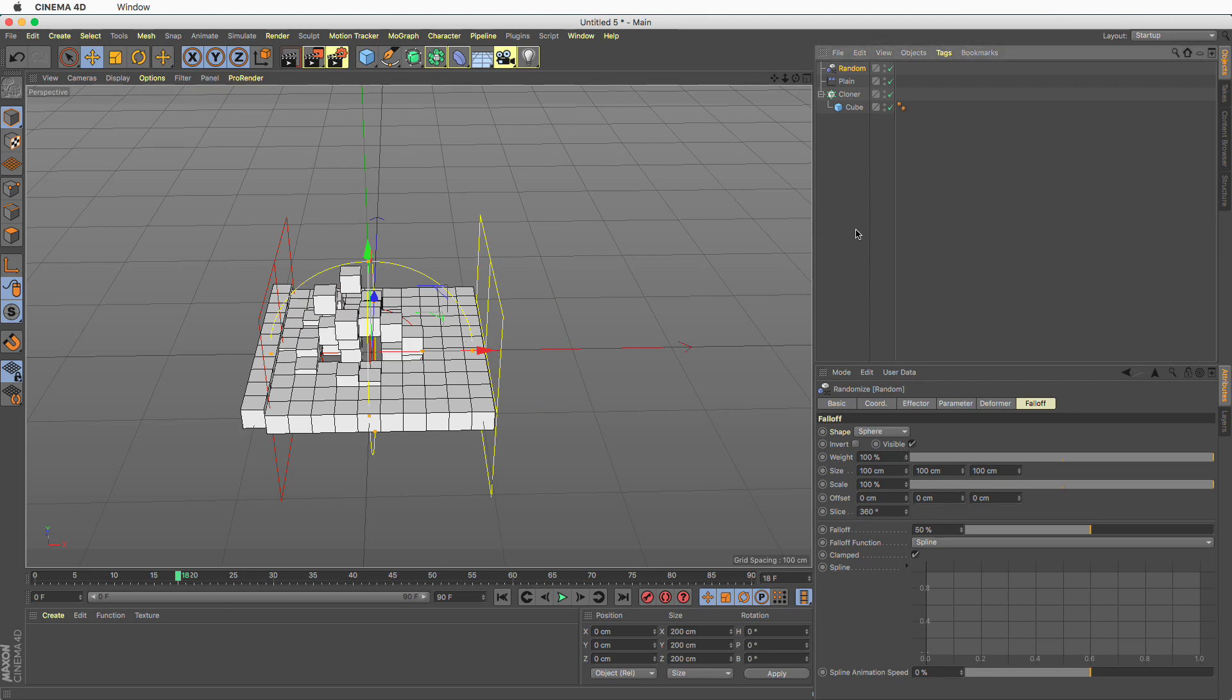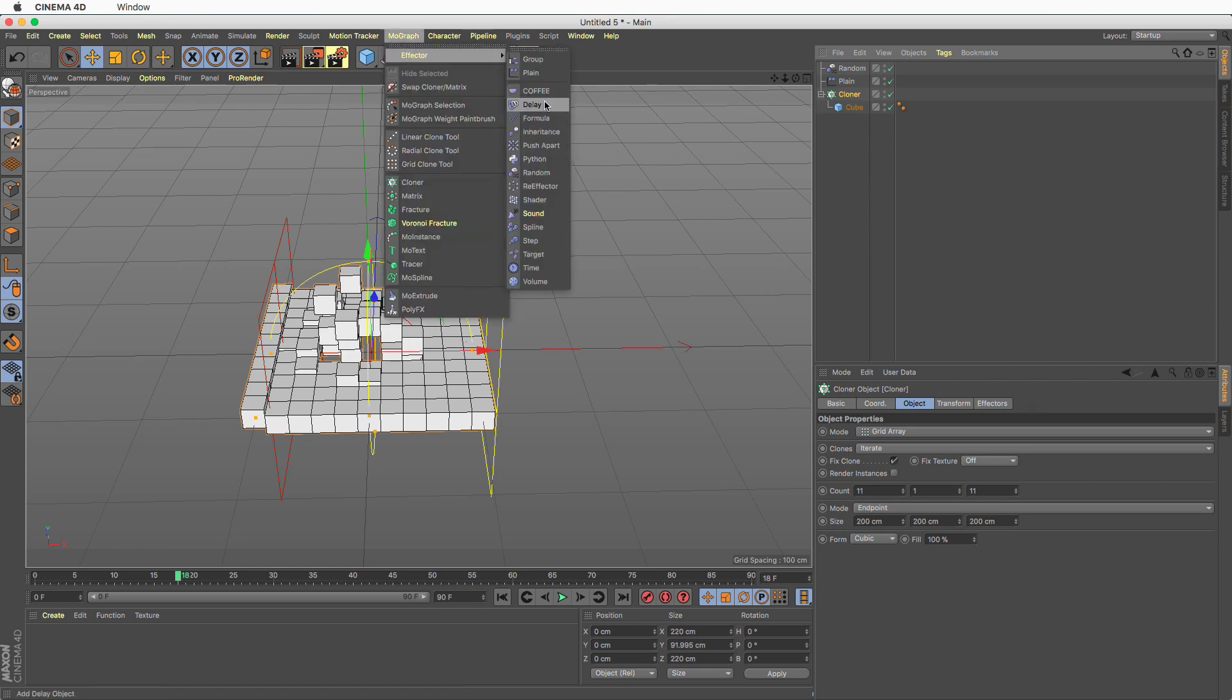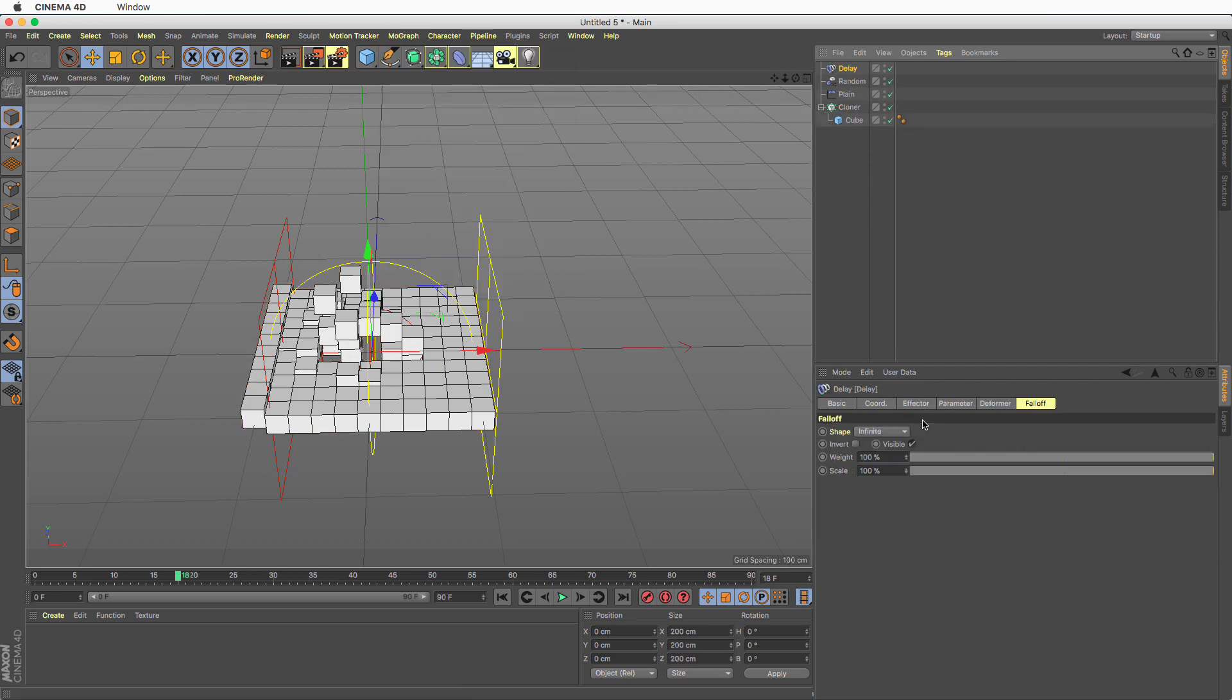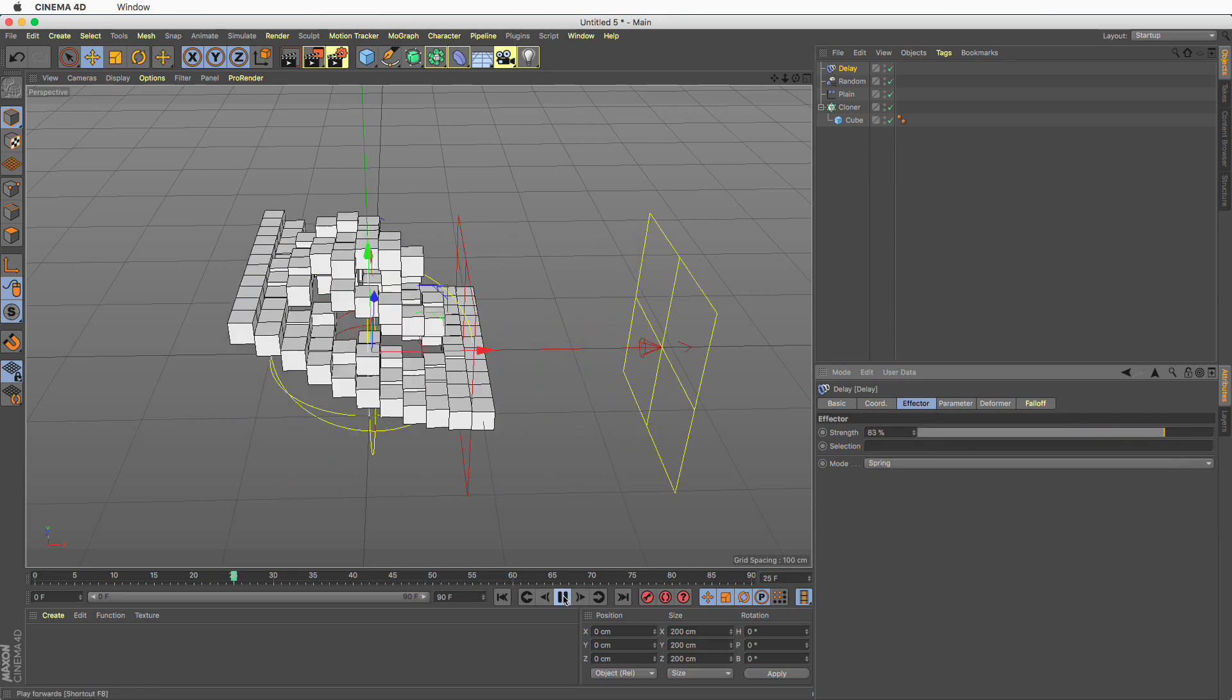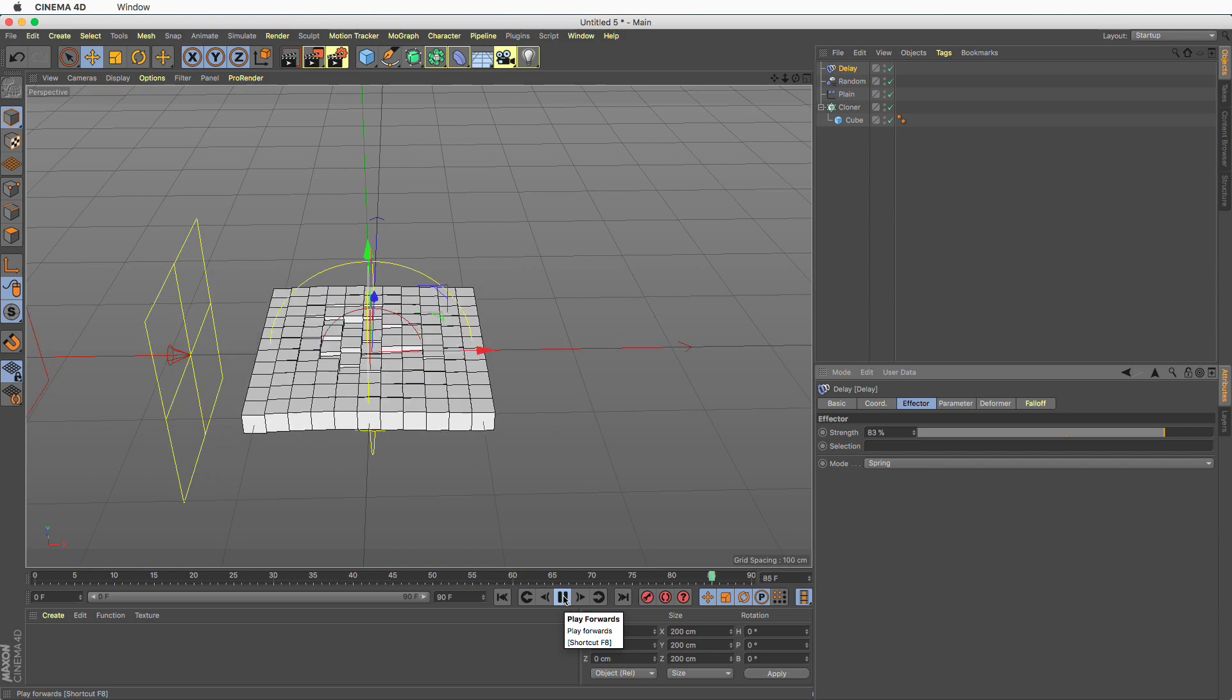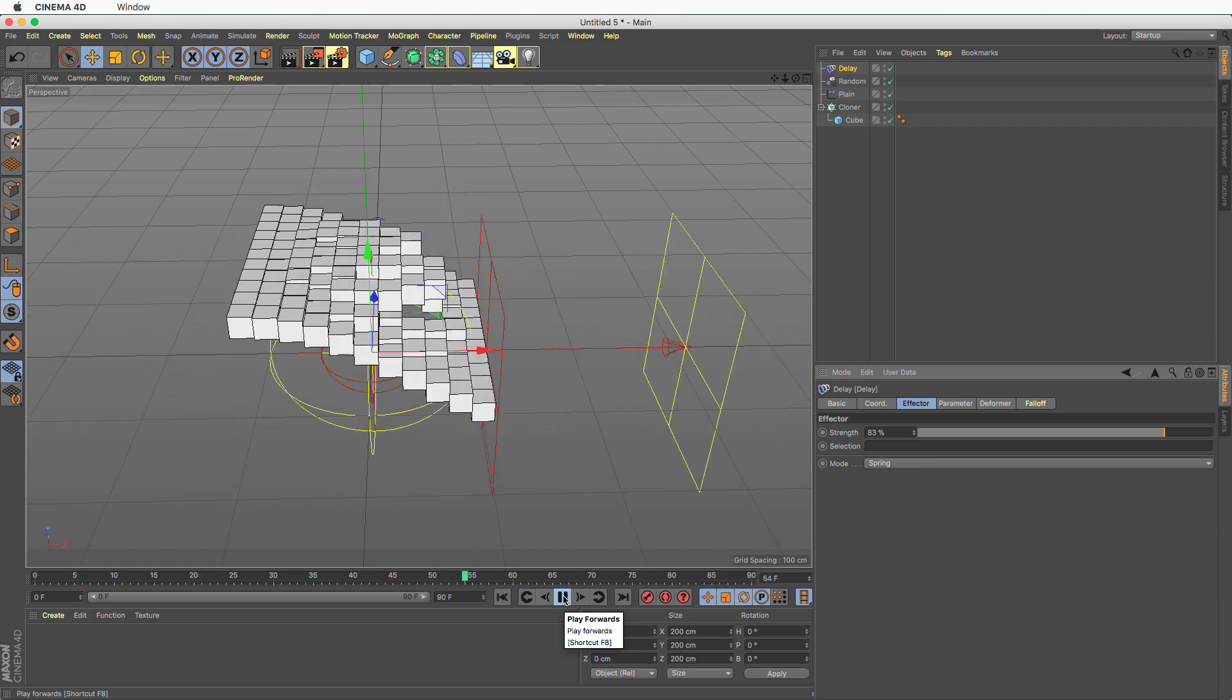Finally, and this has nothing to do with the actual tutorial, you can always go and add a delay effector in spring mode and make it something like 83 percent, 84 percent and you get this nice little bounciness added on top.